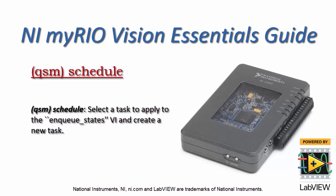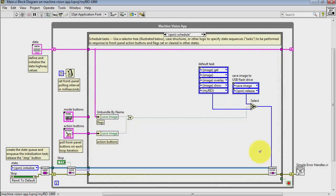Let's learn how to select a task to be applied to the NQ States VI and then also create a new task.